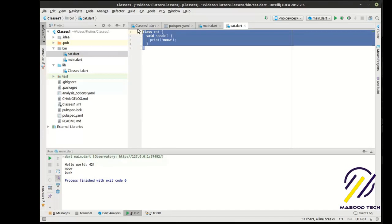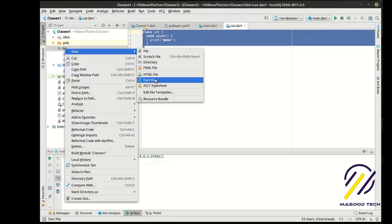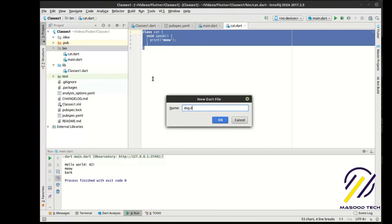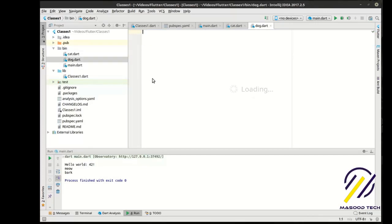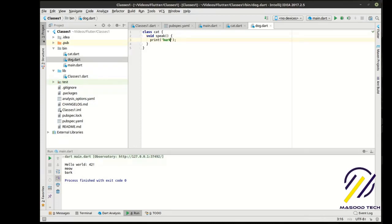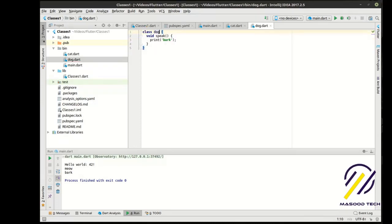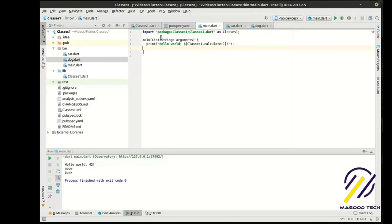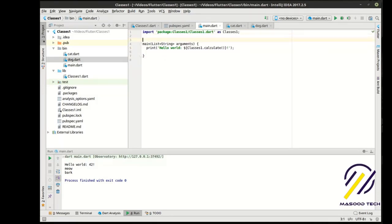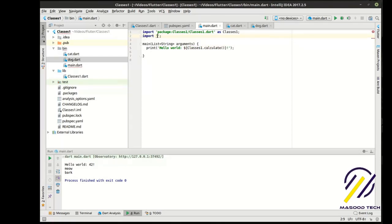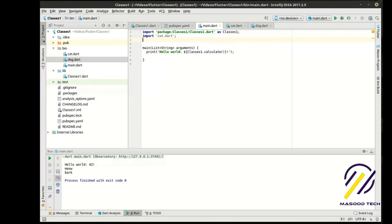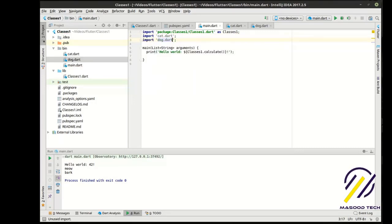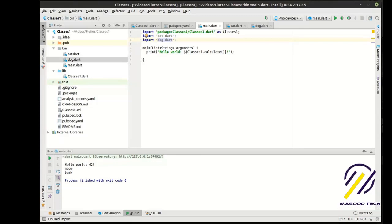And, we're going to just, through the magic copy and paste, make a new file. Call this dog. And. Go back to our main file here. Let's just get rid of these. First thing we really need to do is actually import those. So, we're going to import. And, we're going to import cat.dart. And, we're going to import dog.dart. I thought my phone made a weird noise.